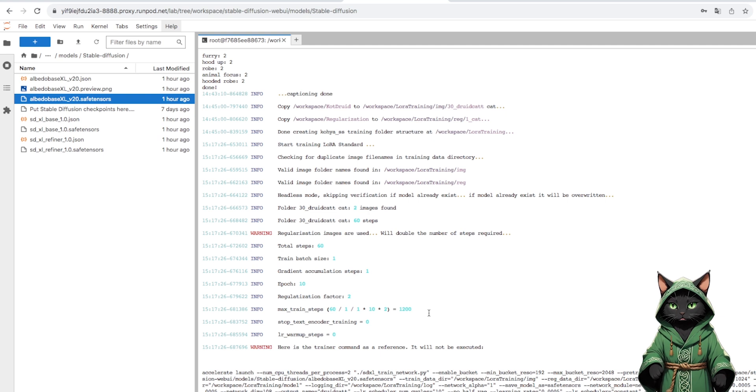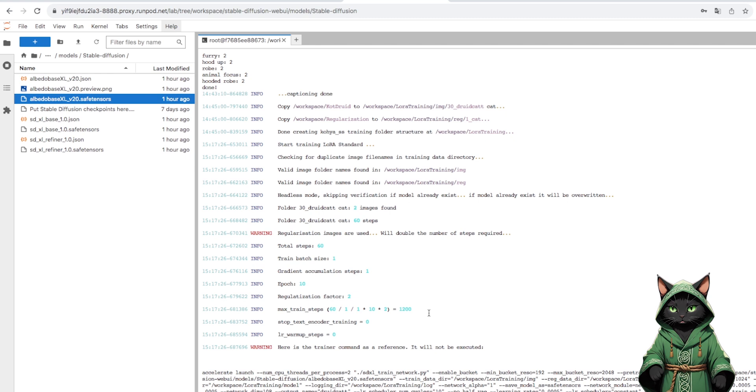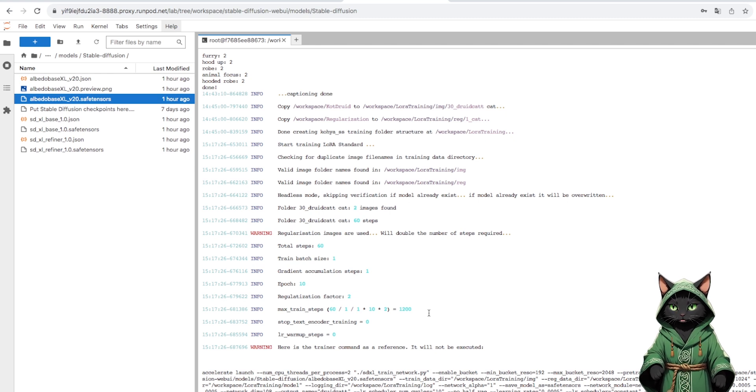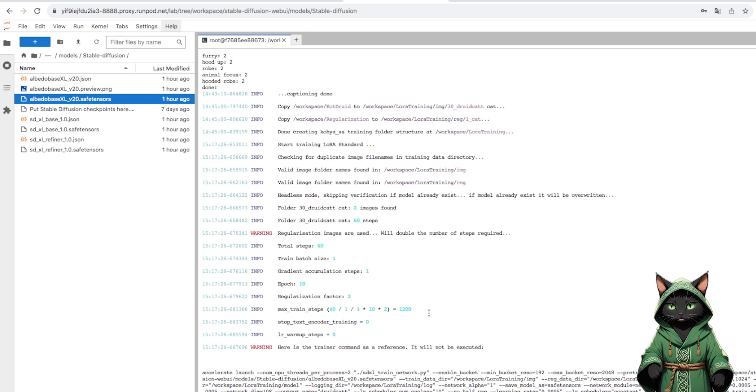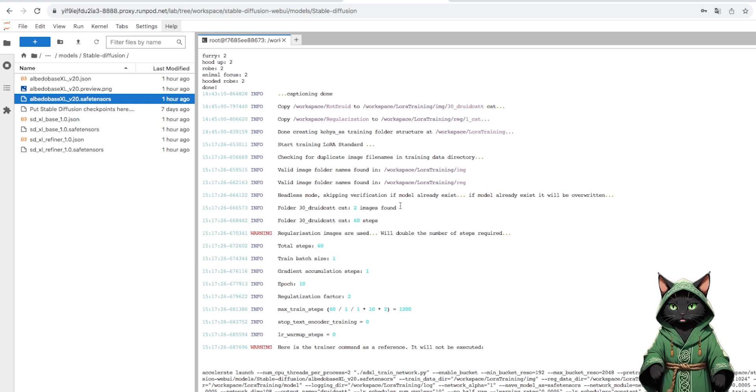For a cartoon character, these parameters should be fine. If we train a real character, we aim even between 2,000 and 3,000 steps, manipulating the epoch parameter.